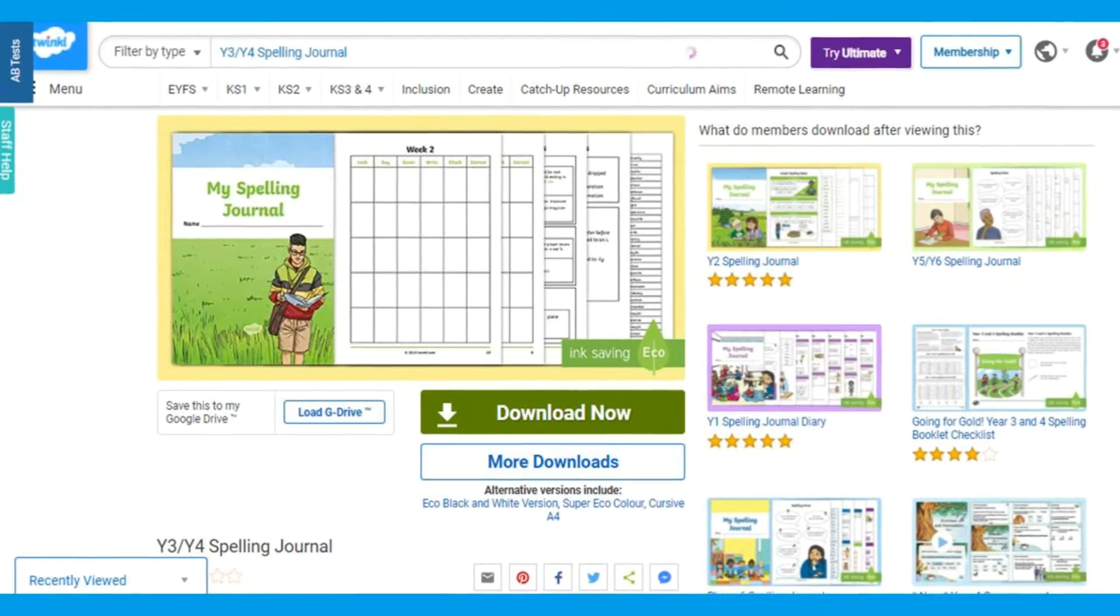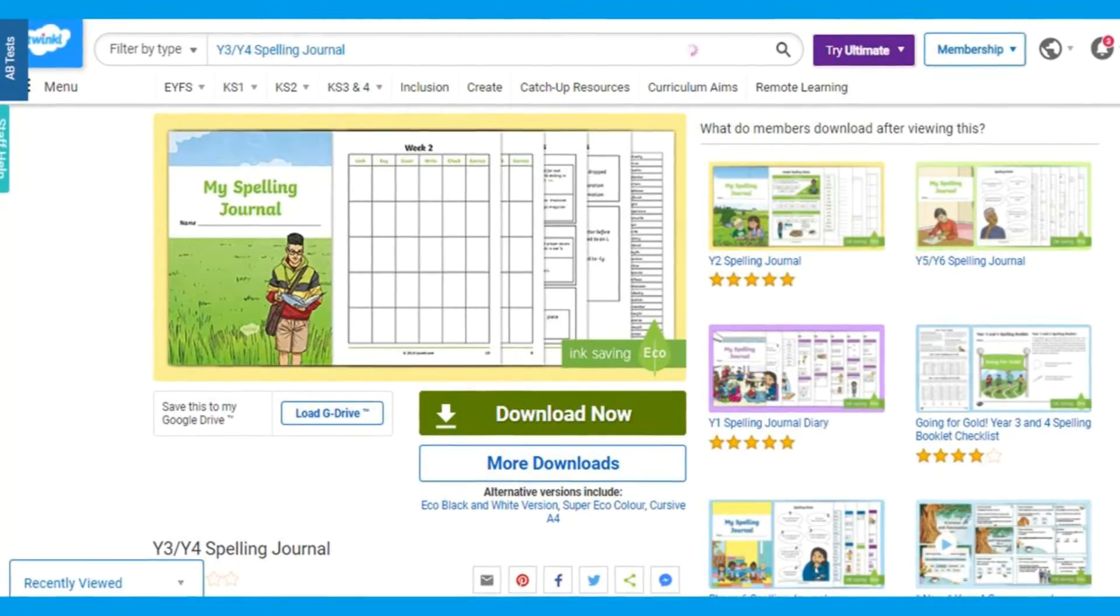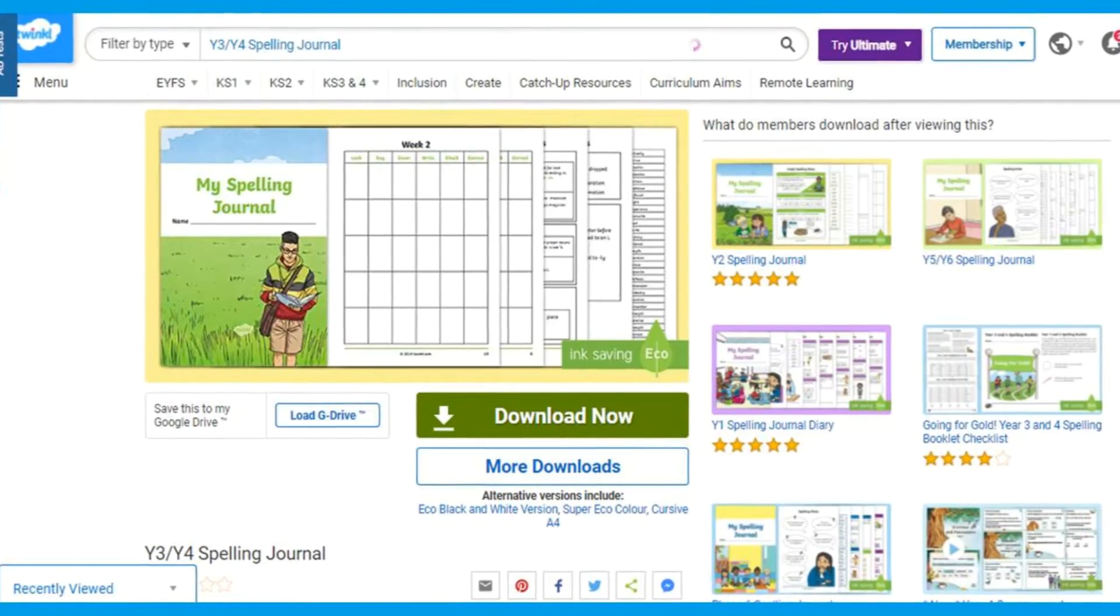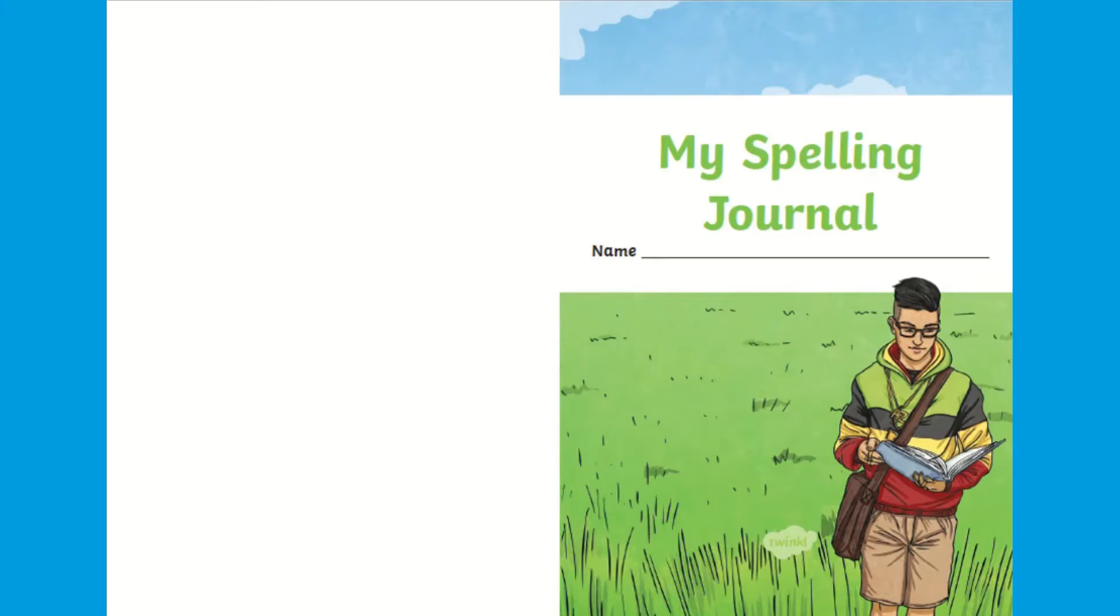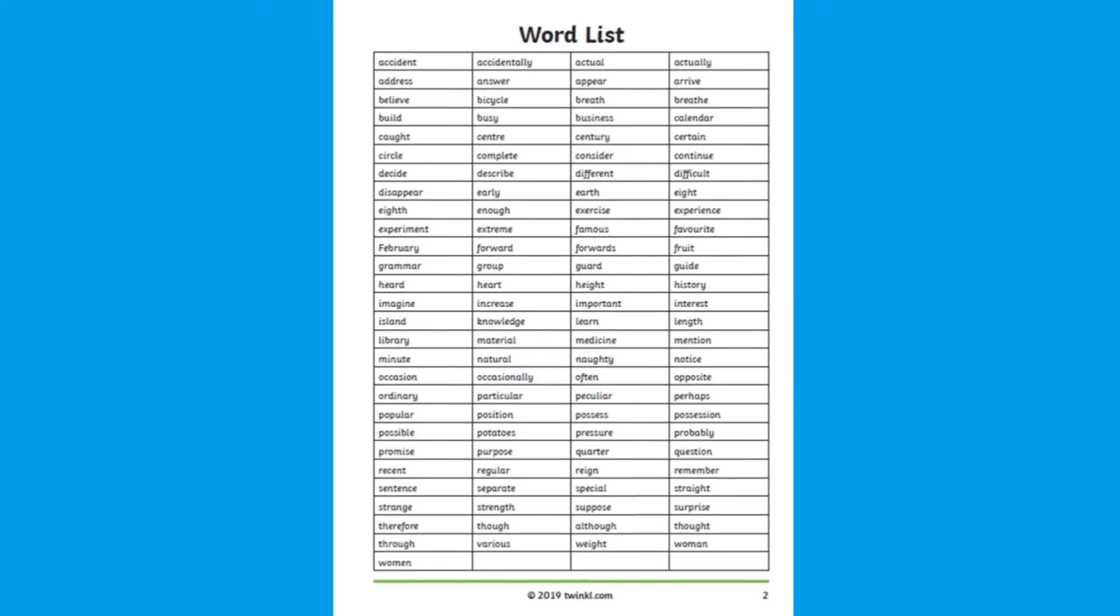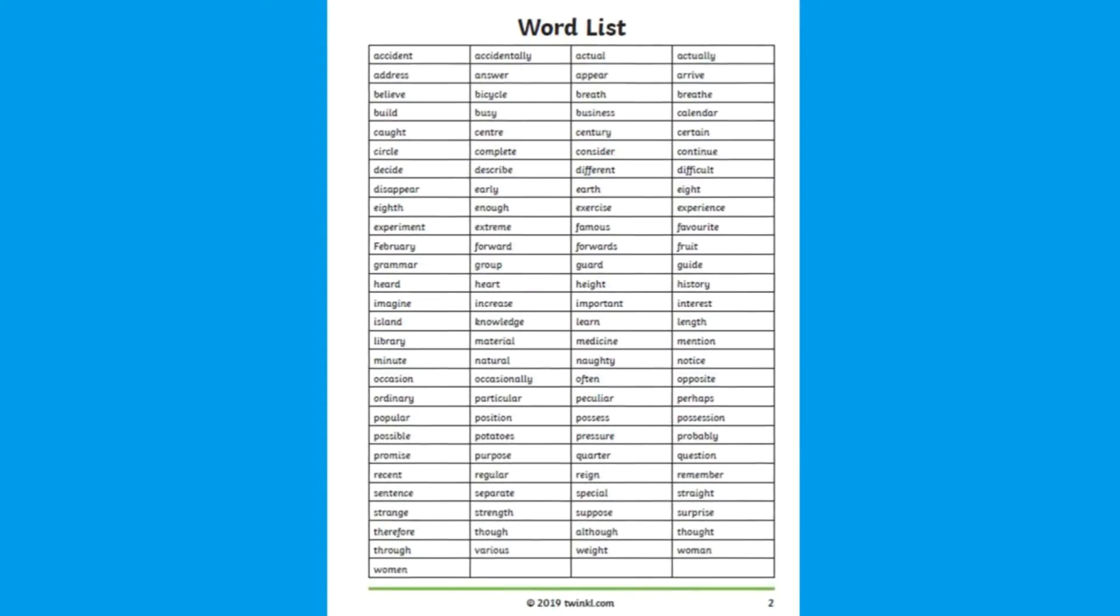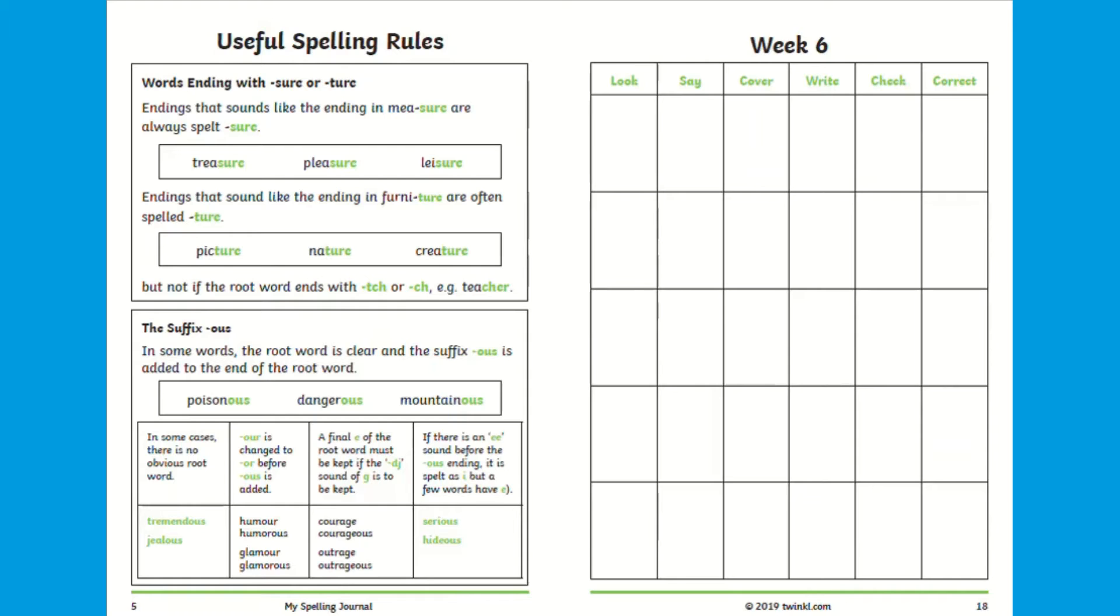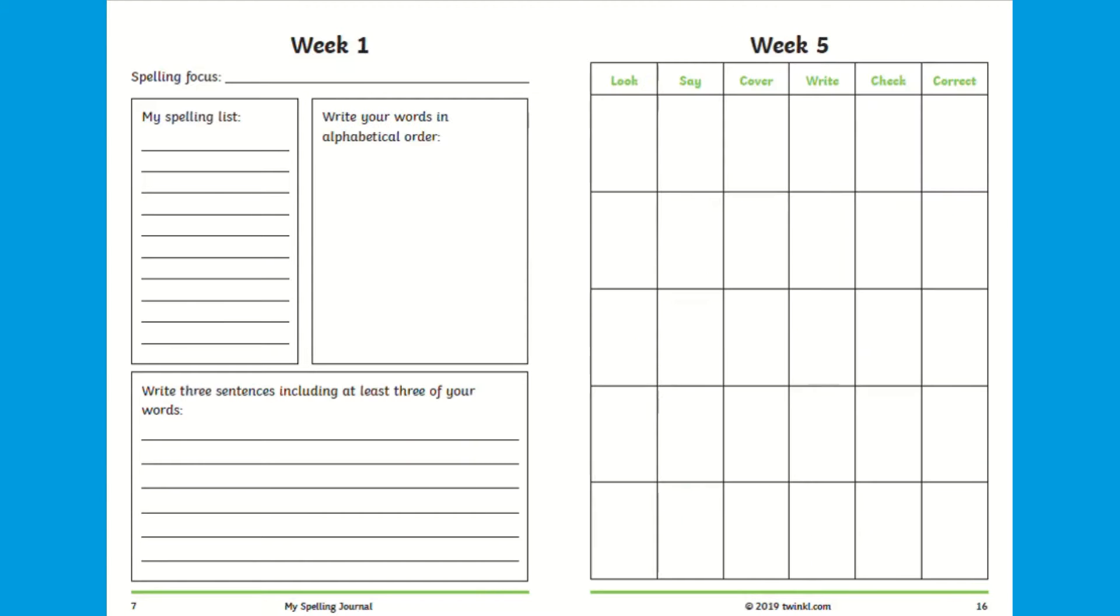If you're looking for spelling revision tasks for children to independently work through, this Year 3 and 4 spelling journal is perfect for spelling practice and to keep all of children's spelling words in one place. Inside this journal an appropriate statutory spelling list is provided, space for pupils to jot down any interesting words they'd like to research, words they'd like to practice and space to write their words using the look,